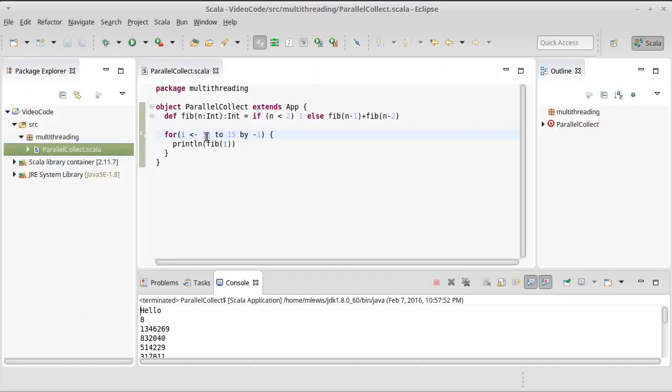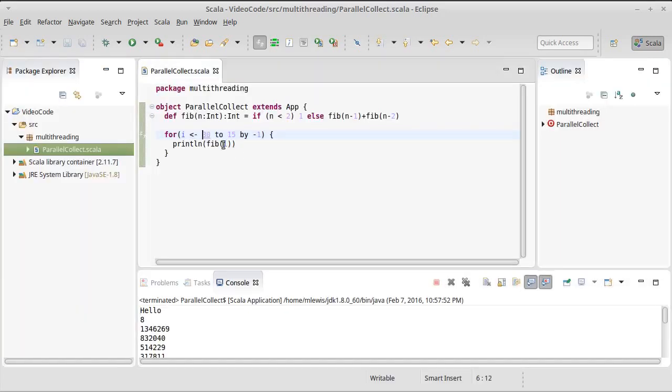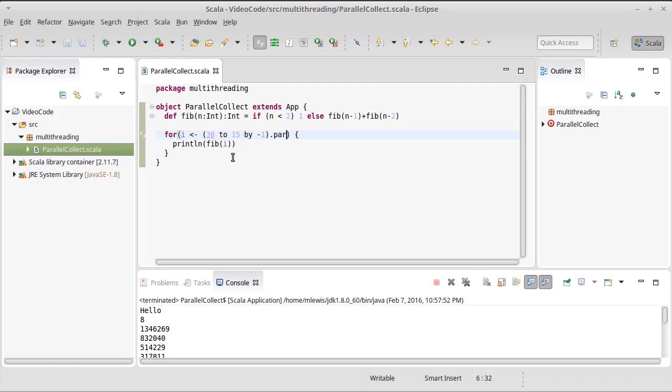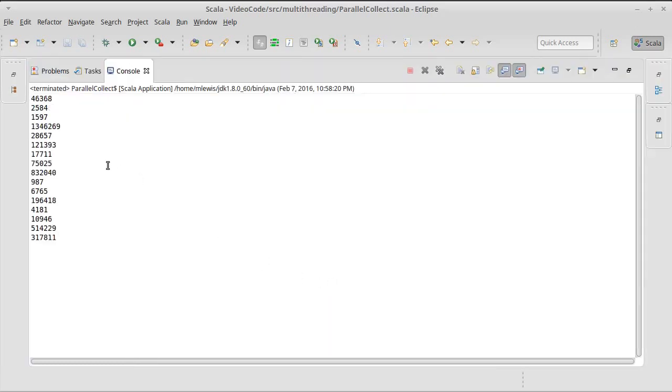This happens sequentially. Everything happened in order. If I want a parallel collection, I can make myself a par range simply by calling par on a range. The par method gives us back the parallel equivalent of it. And notice what happens here.